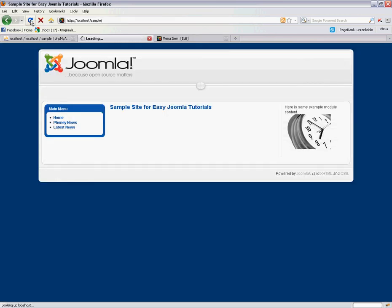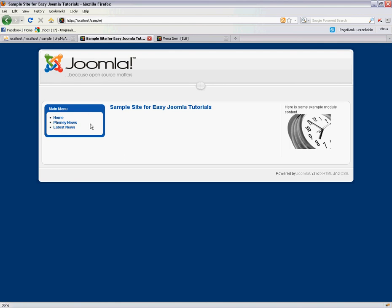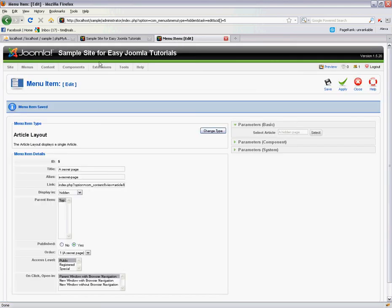So now if we refresh our home page, you can see that this hidden page hasn't actually shown up in the main menu, because it's part of the hidden menu. So how do we get to this secret page now?